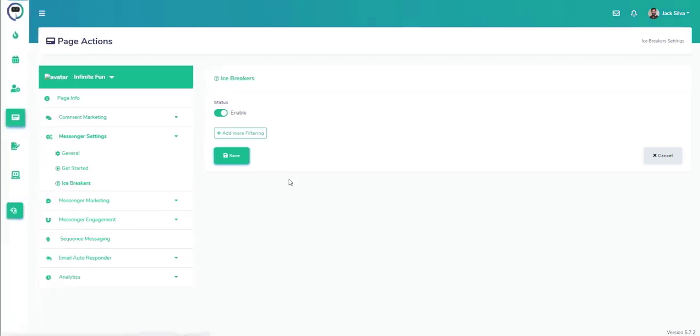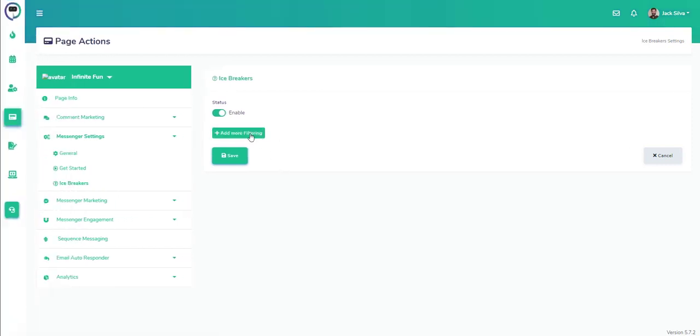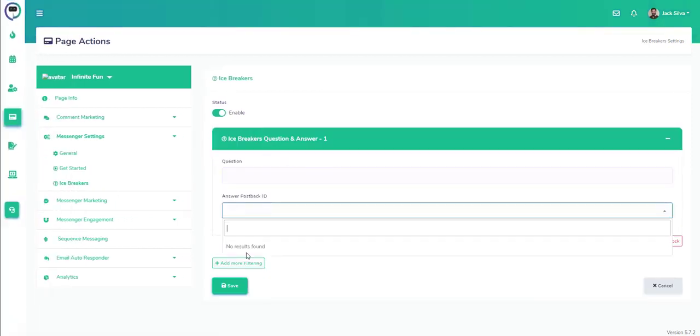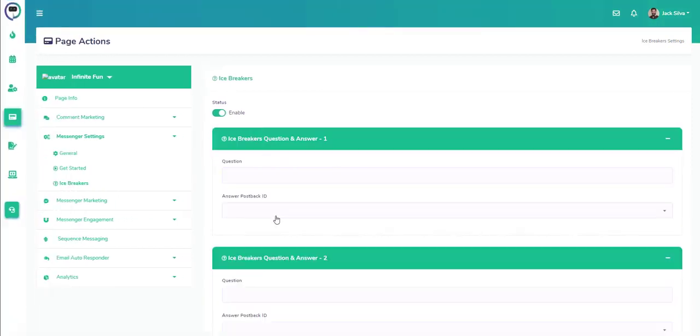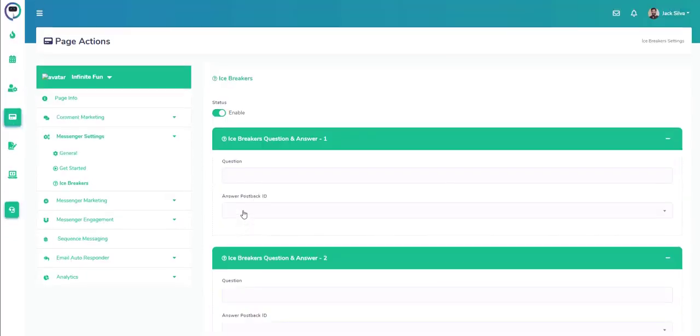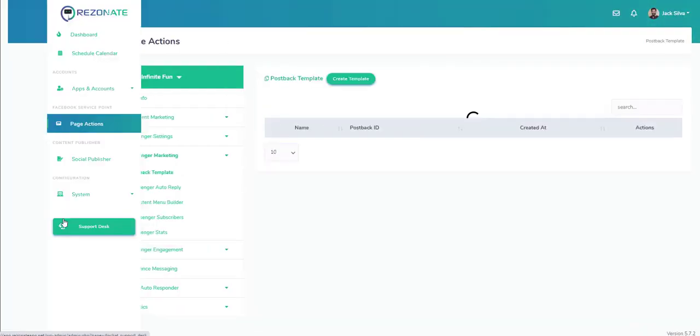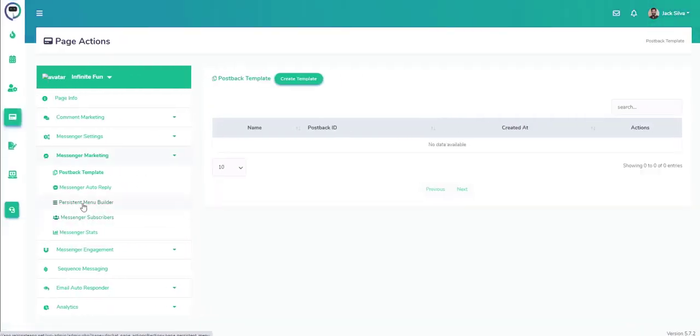We have icebreakers as well, and if you want to know what it is, you simply just enable the feature. We can add different filtering based on questions and we can keep doing question and answers just to create a type of engagement on our social media account.